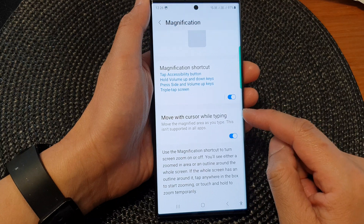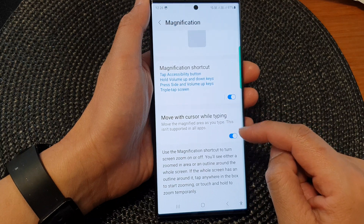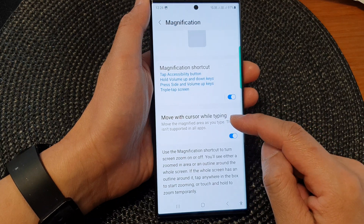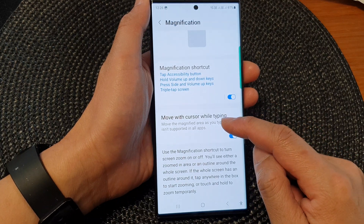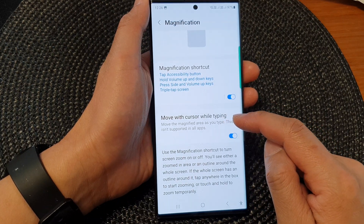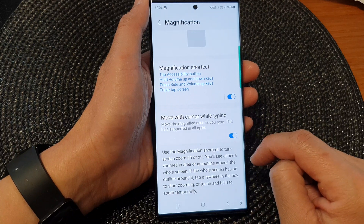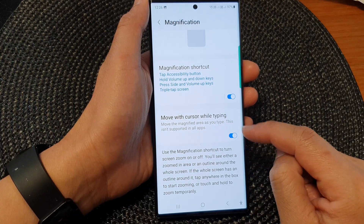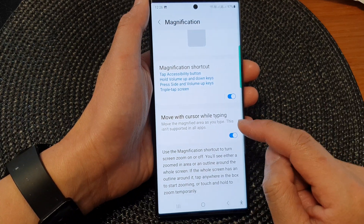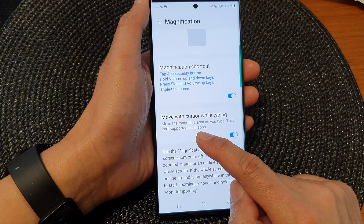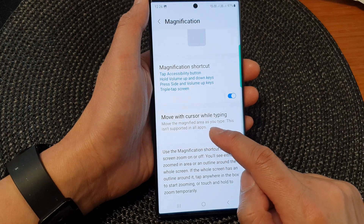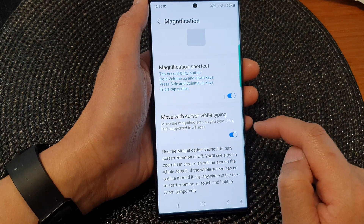Next, scroll down and then tap on the move with cursor while typing toggle button to switch it off or turn it on. This will allow you to move the magnified area as you type.